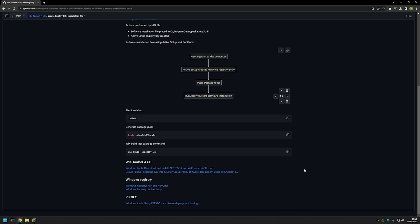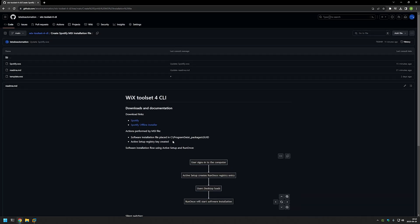Now let's talk a bit about how the MSI file will work. The MSI file itself will not be installing the software — it will only prepare the computer for the software installation for each user during the login process. It will achieve this by performing two steps: first, placing the executable in the C:\ProgramData folder, where all users on the computer will be able to execute it. Then it will create an Active Setup registry key.